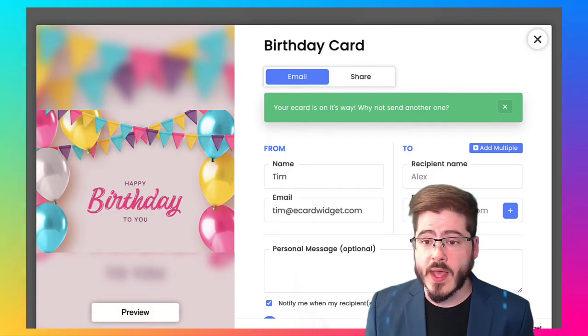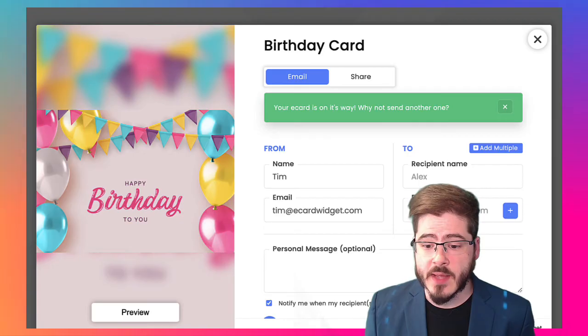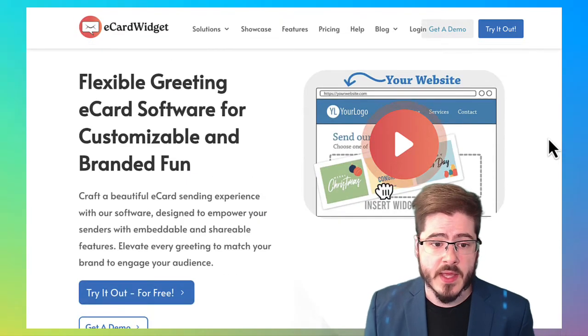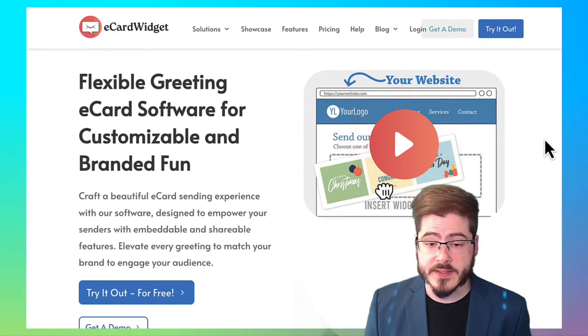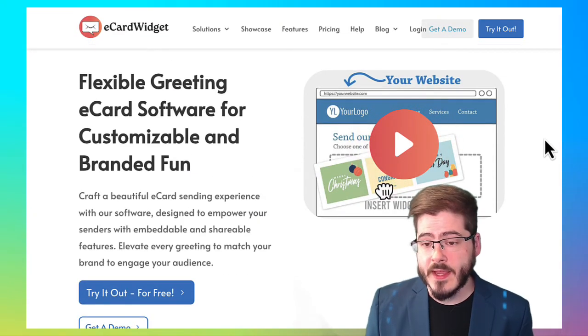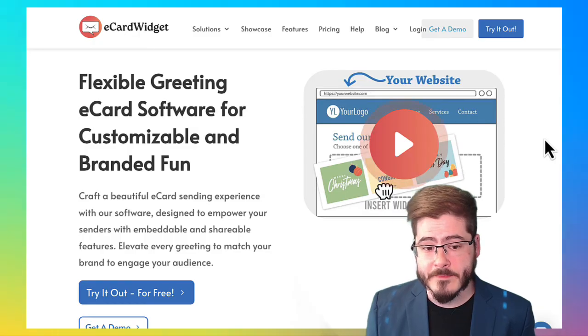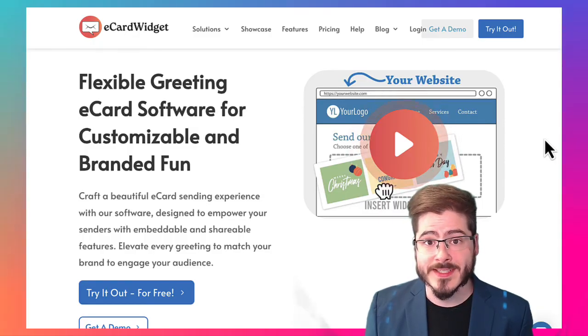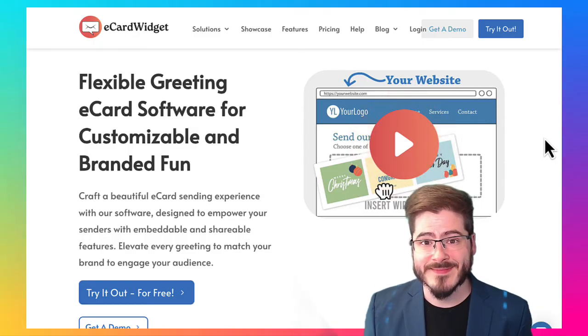You can go ahead and get signed up over at ecardwidget.com. It's free to sign up and you know, feel free to reach out if you have any questions. Thanks.